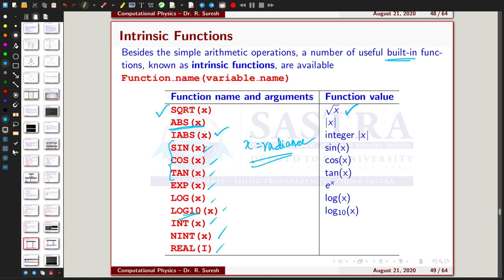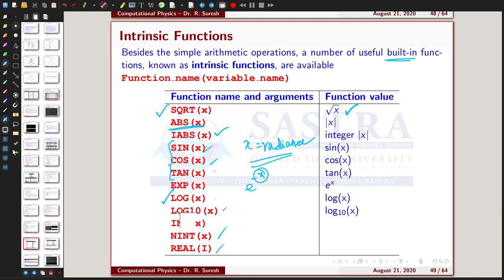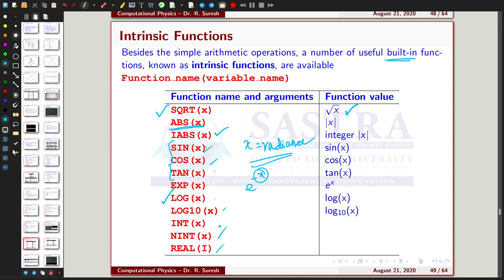Similarly, EXP(x) computes e raised to x, which can be negative or positive for exponential decay or growth. LOG(x) gives the natural logarithm and LOG10(x) gives the base-10 logarithm. INT(x) converts any value to integer, NINT(x) converts a real number to the nearest integer, and REAL(i) converts an integer to real type.